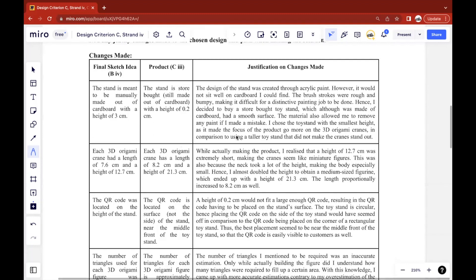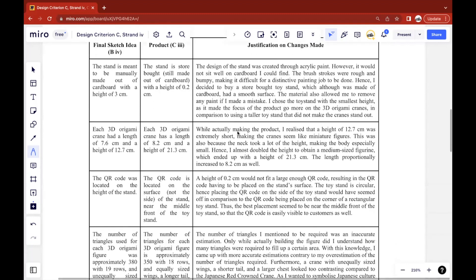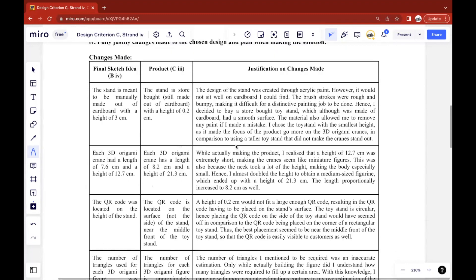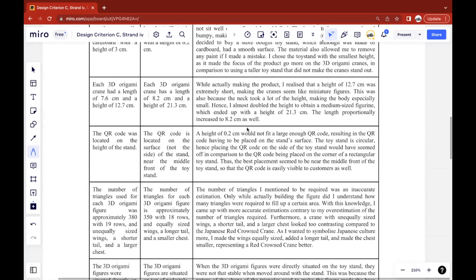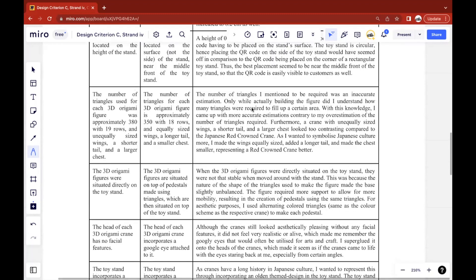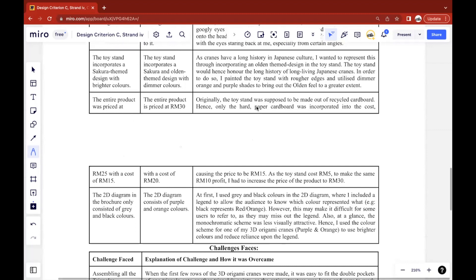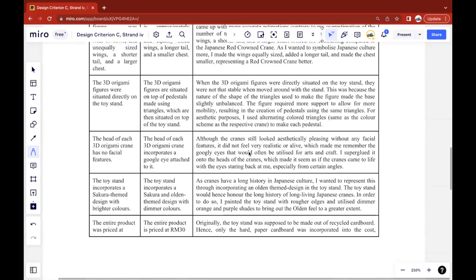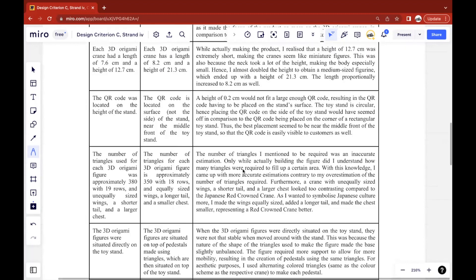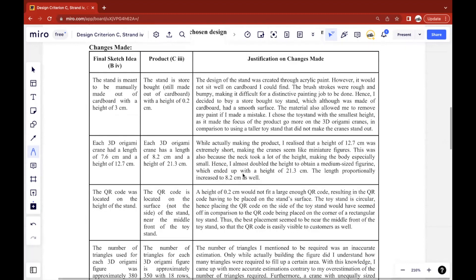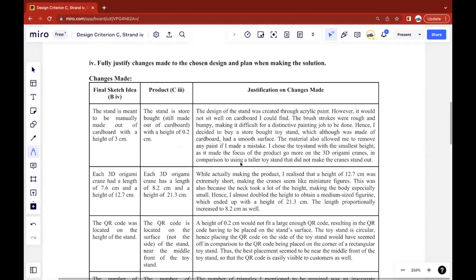It's a good idea to include a good amount of changes. For me, I included around nine changes, but that amount is not necessary. If possible, six changes would be good. However, it's also understandable that not a lot of people would change quite a lot of things to their product, because maybe you could plan really well, so everything goes really well, so there's no need to make any changes.